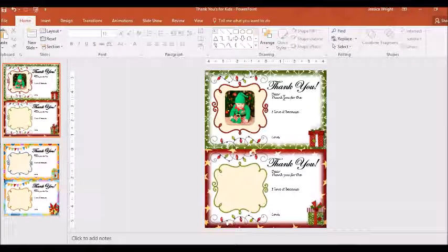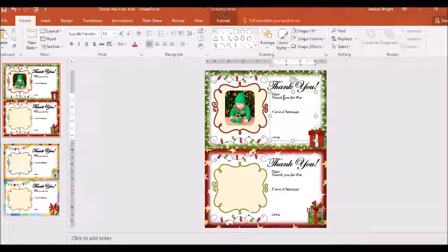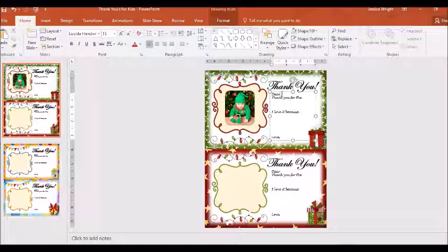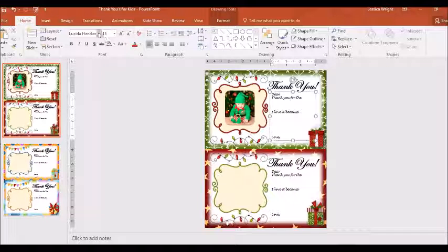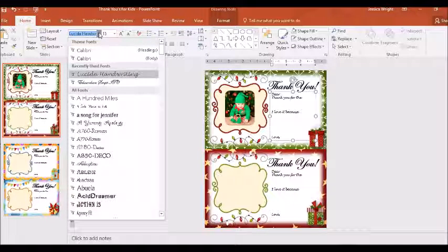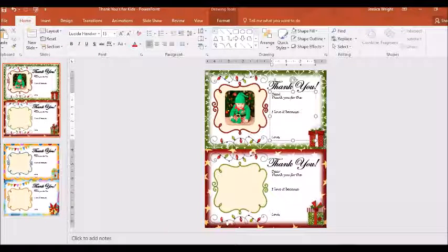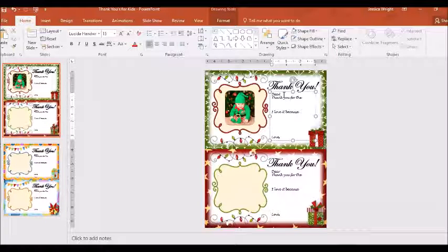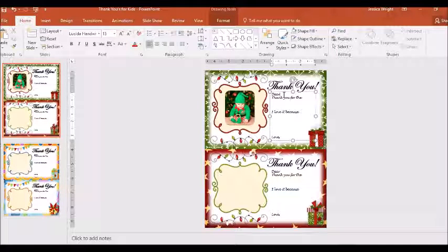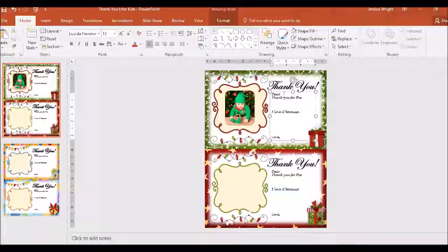The next thing we're going to do is if you just want to double click on the text, you can change your font over here if you want to. But I'm going to keep it at this, and you can type in whatever either you or your child wants to say to the person who gave them the gift.